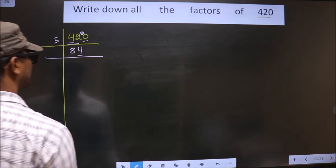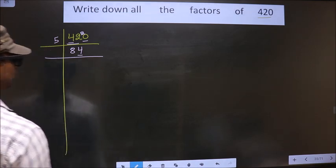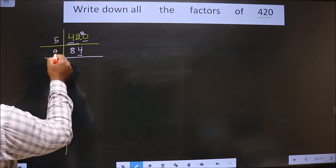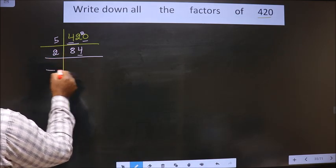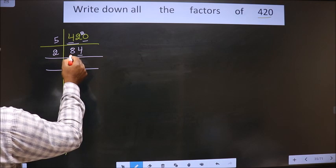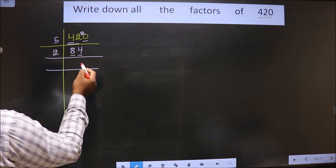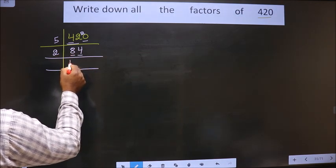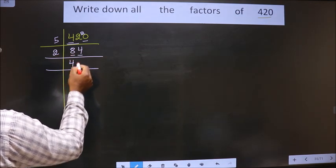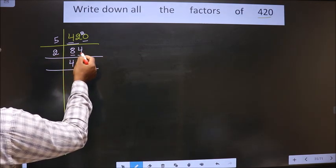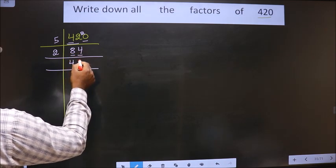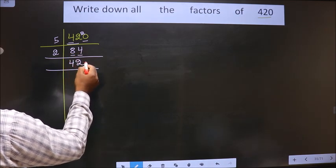Now for this number, the last digit is 4, which is even, so we take 2 here. The first number is 8. We get 8 in the 2 table at 2 times 4 is 8. Now 4 — we get 4 in the 2 table at 2 times 2 is 4.